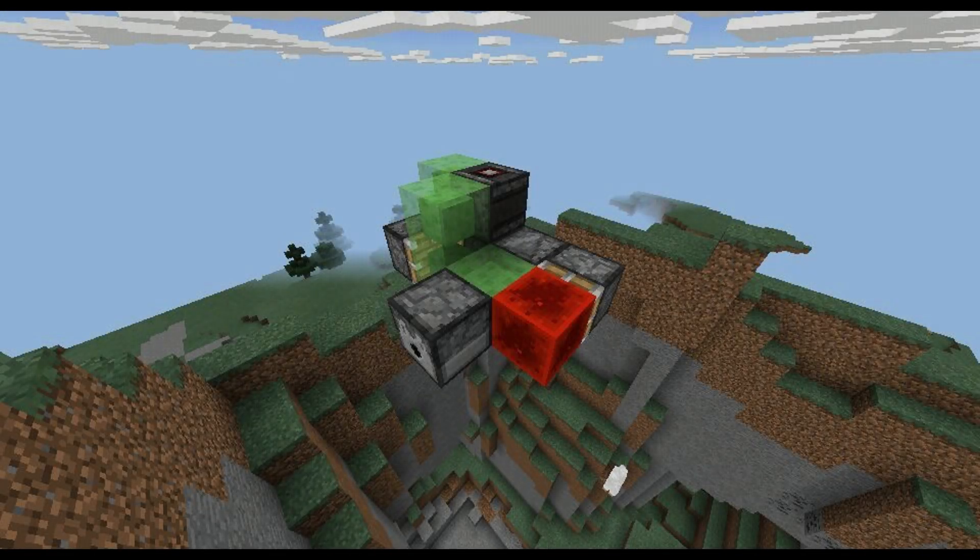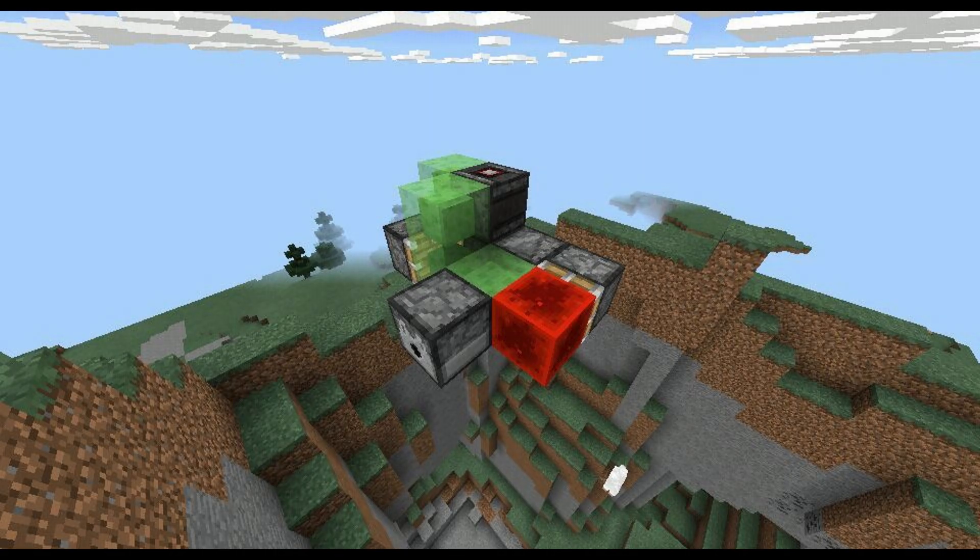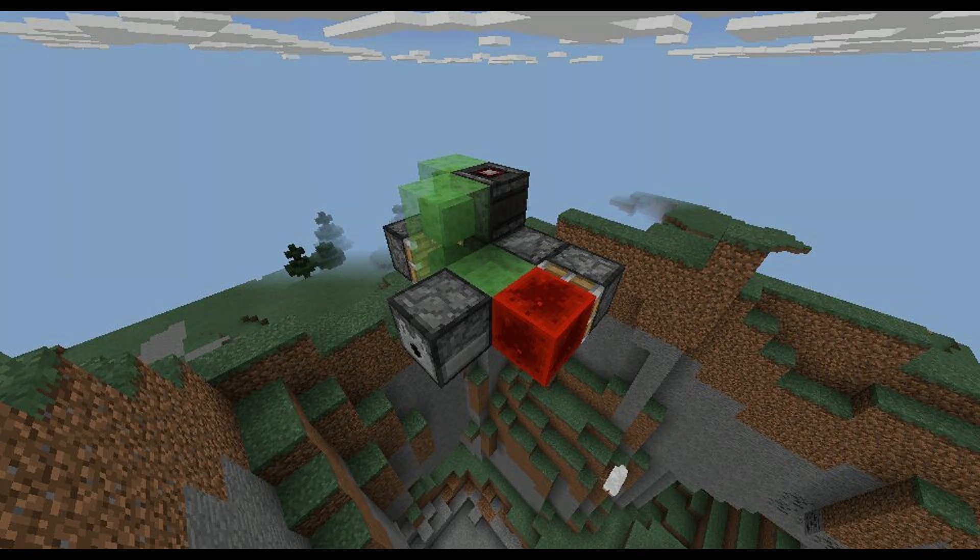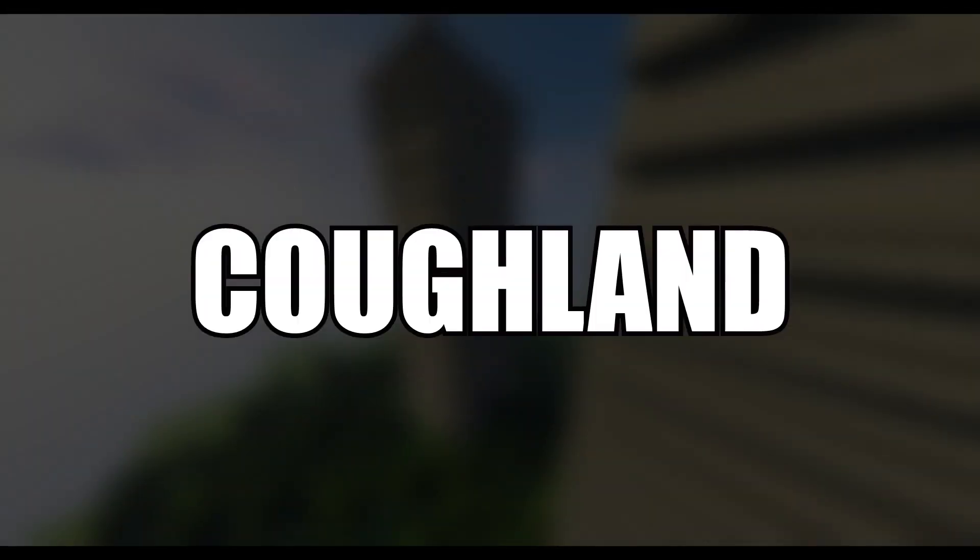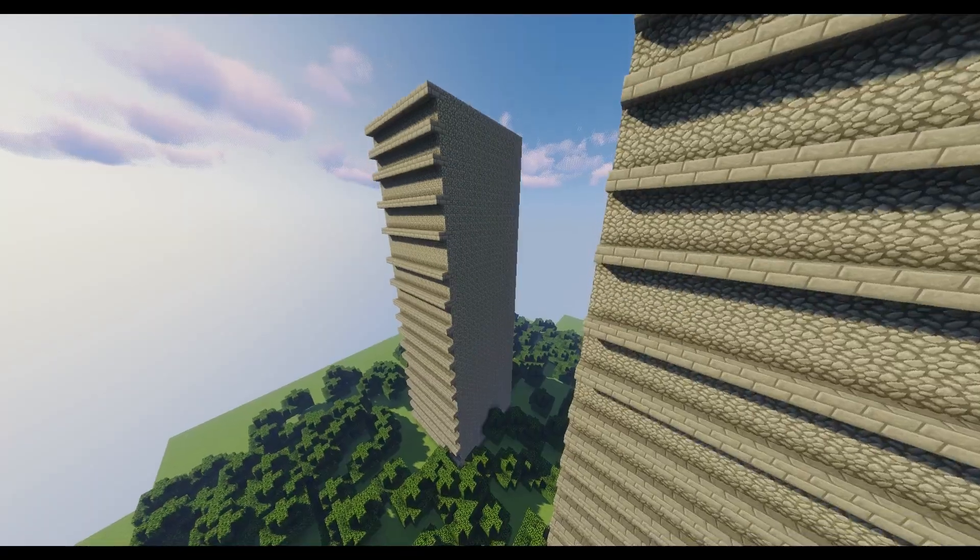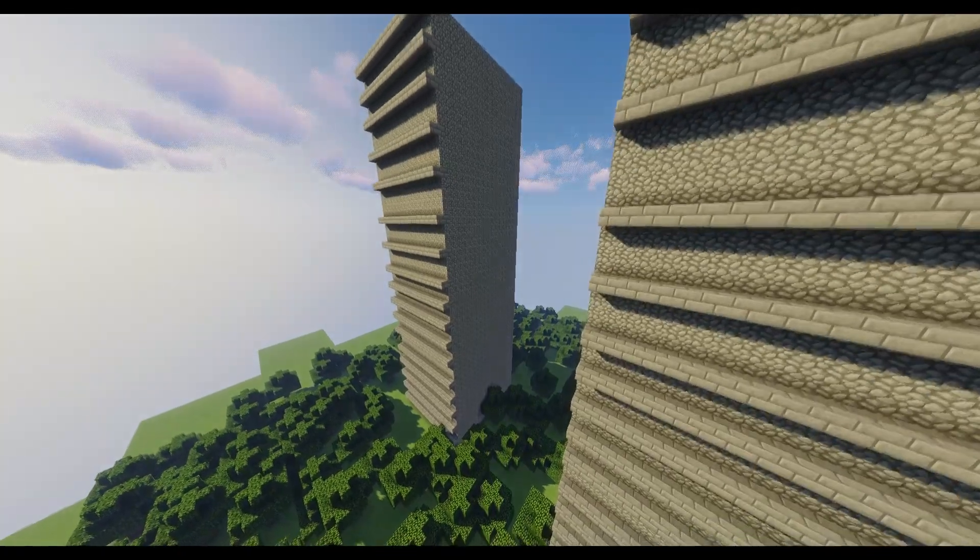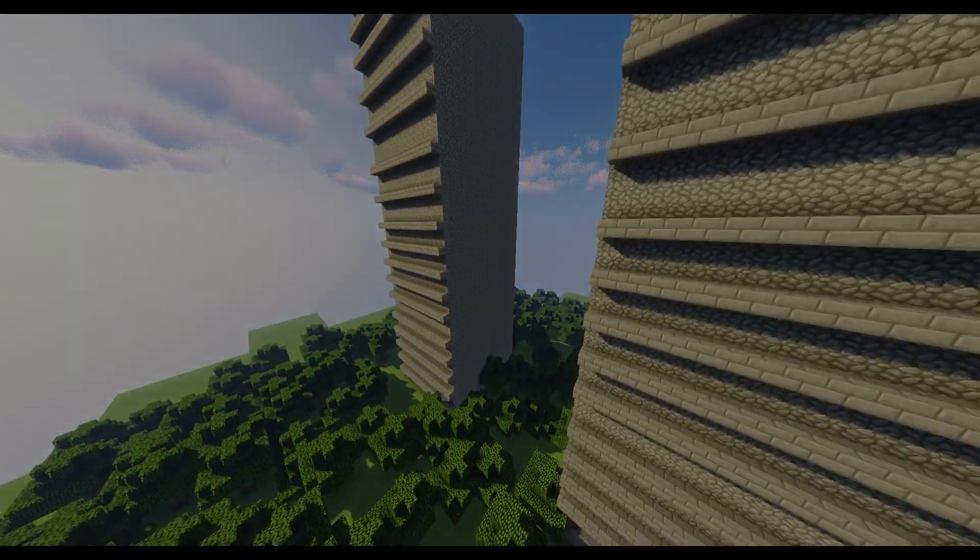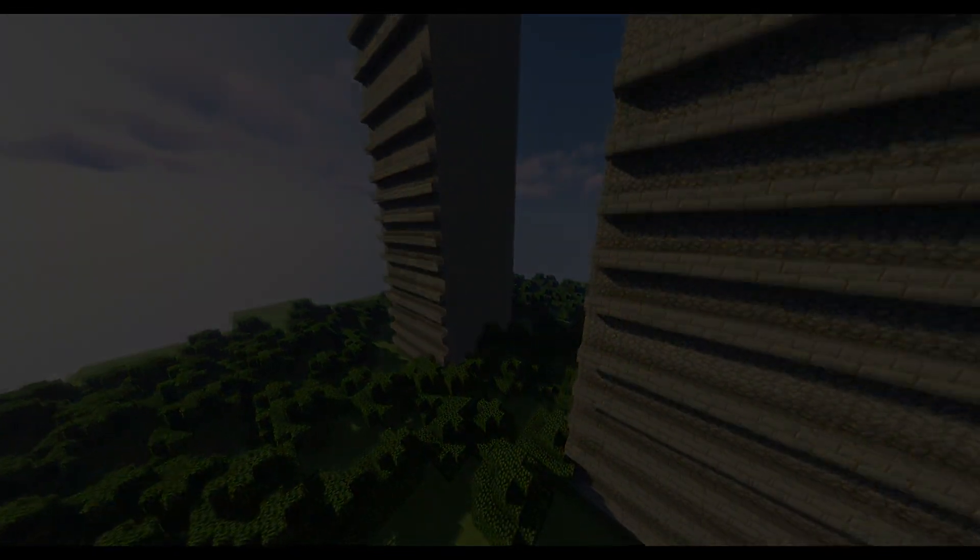He built a slime block airplane and he flew it over a base called the CAFLAN. This space was known only for building the Twin Towers replication of the World Trade Center.